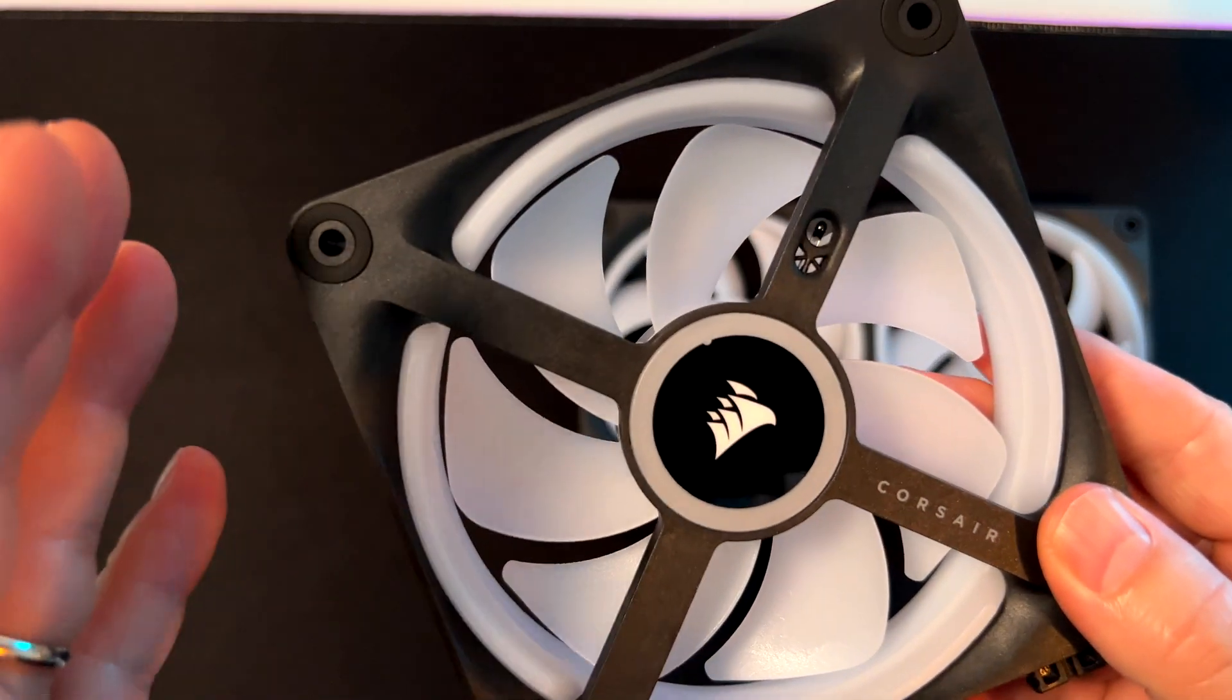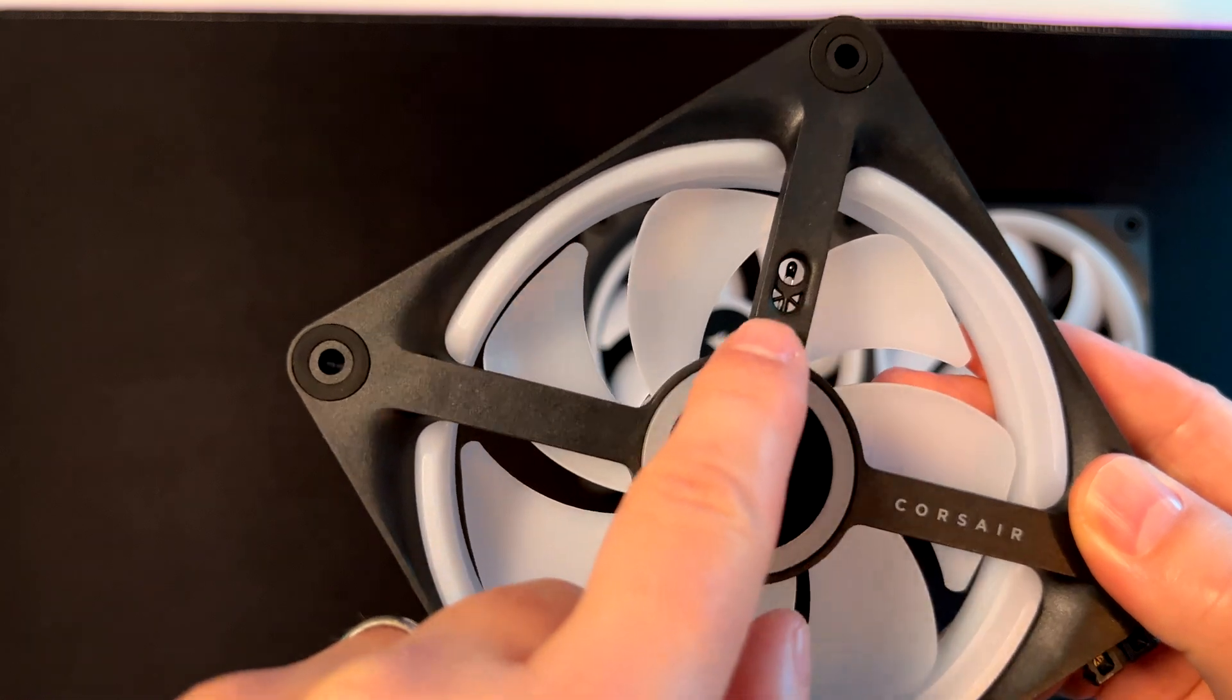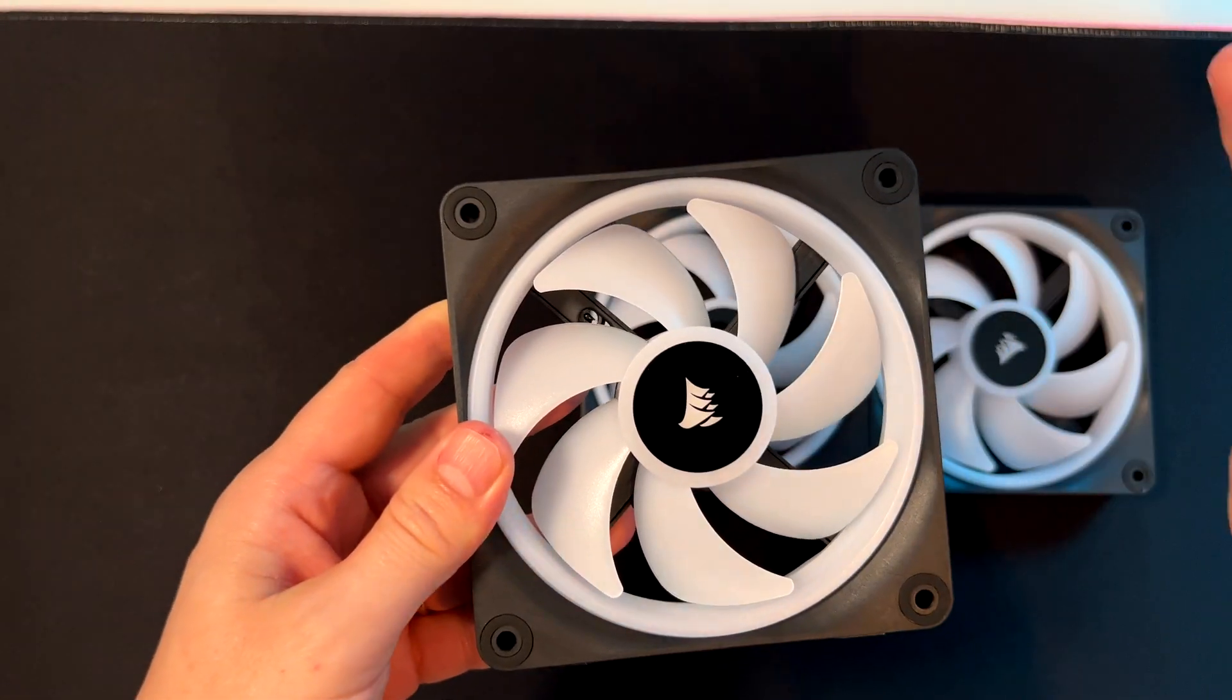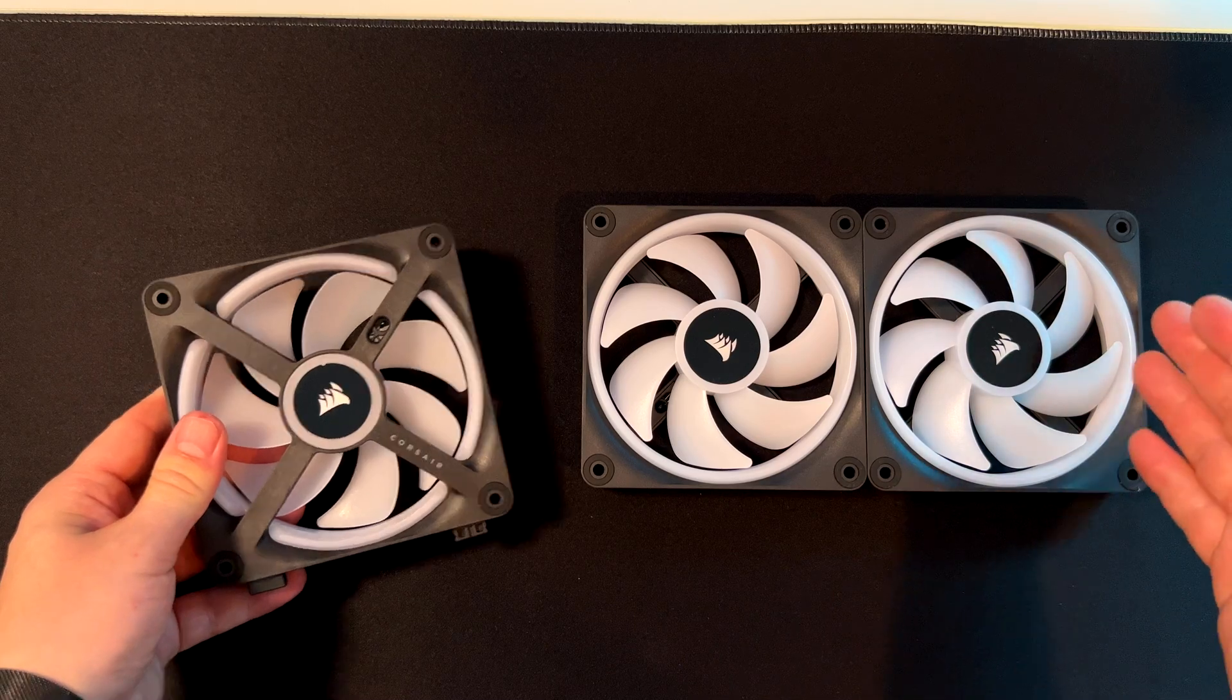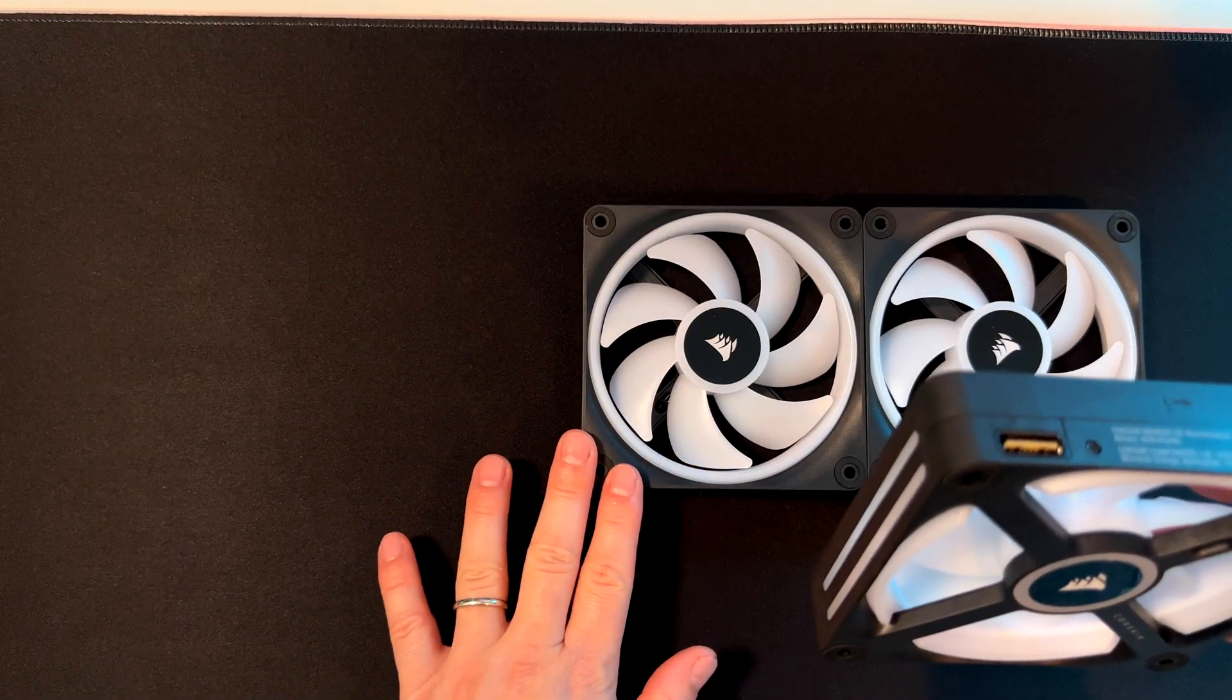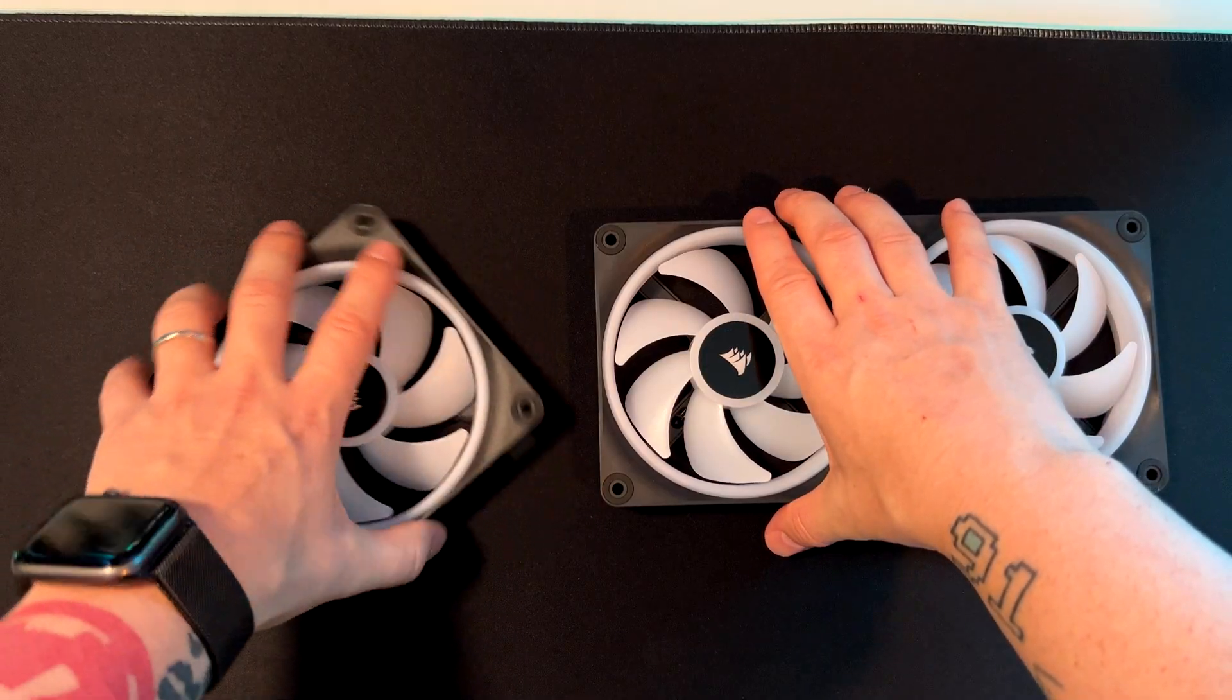One interesting feature is the temperature sensor, which allows you to trigger certain fan speeds when a specific temperature is detected inside or outside your case. The most important thing is that you can run up to 14 of these fans with only one cable, just linking between the fans using this connector.